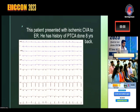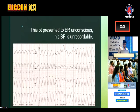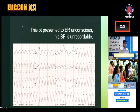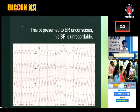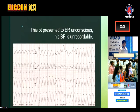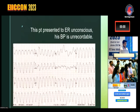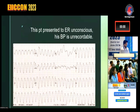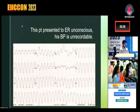We do electrocardioversion for this. Now, what is this showing? The patient has come here, he is unconscious, BP is unrecordable. What will you do for this patient first? So yes, you will get the marks.